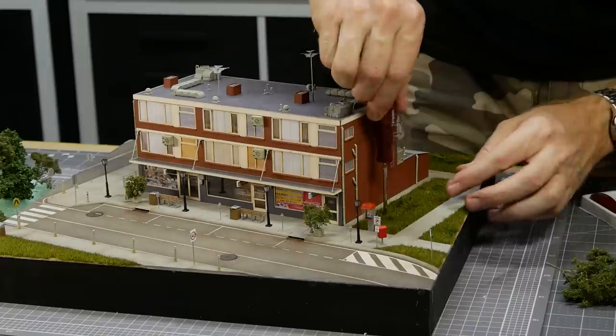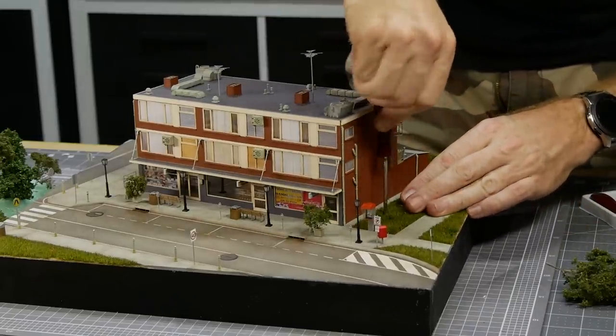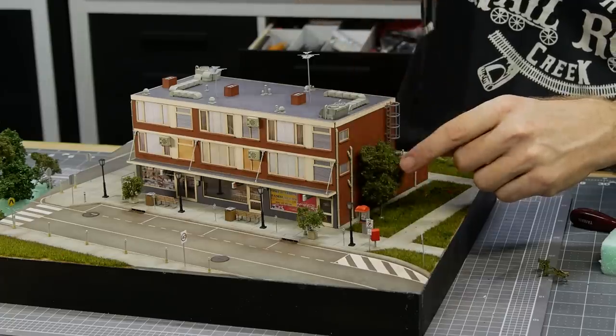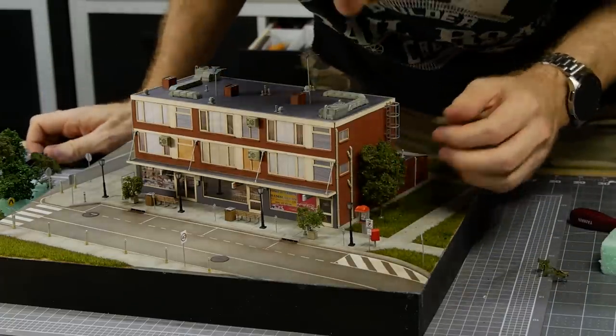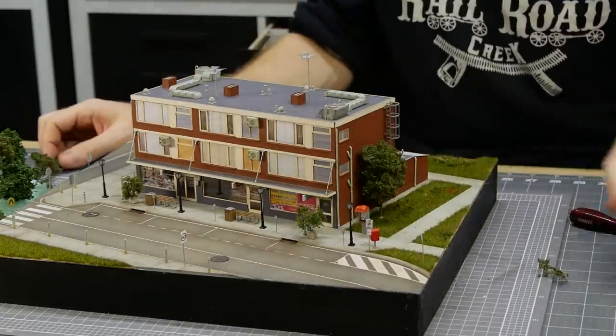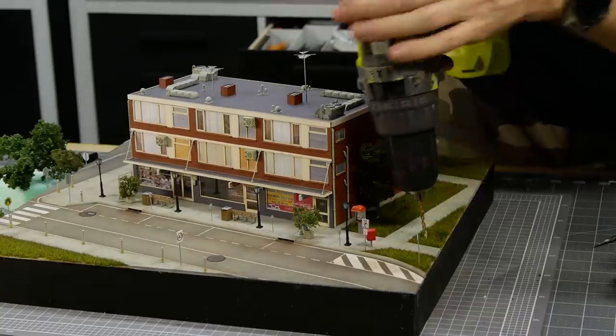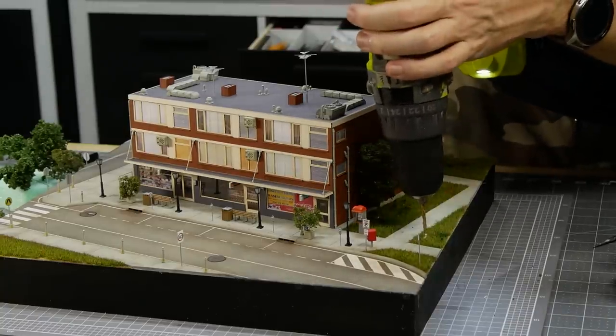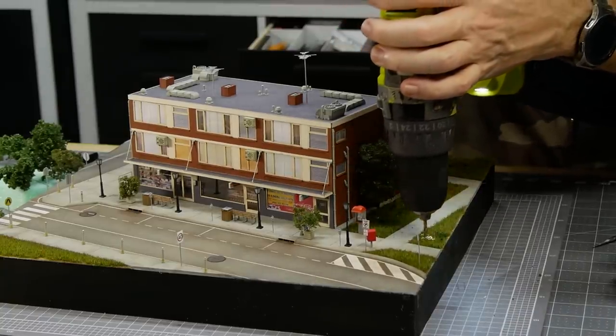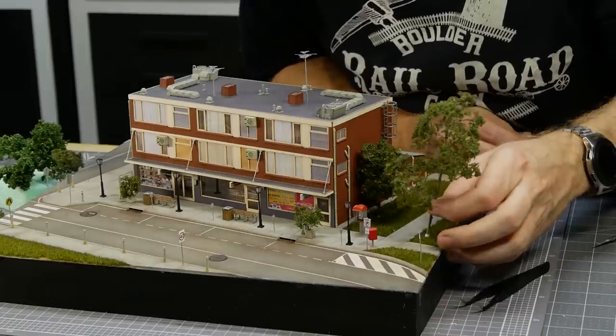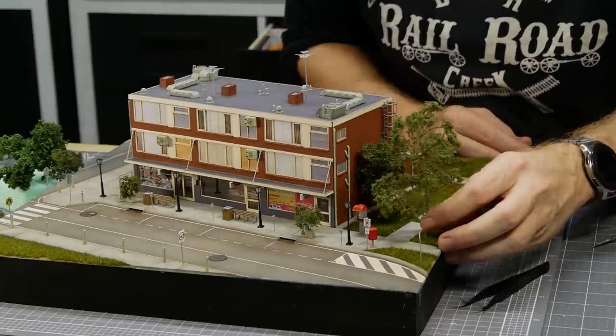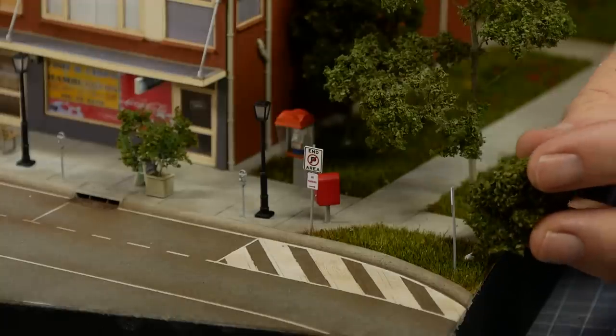Trees are a must even for a scene like this. These are super tree material, also known as sea foam, with some coarse turf added over the top. It produces some great looking trees. I try to add trees in positions to help hide the edges of the diorama where possible, which can be a challenge when the edge of the diorama is wood.